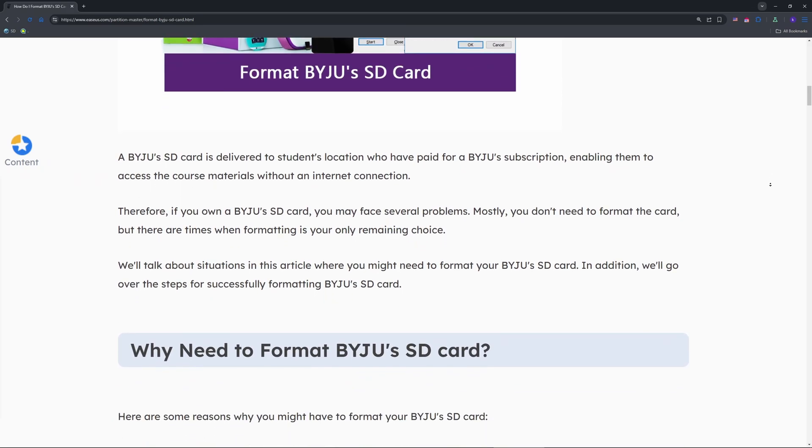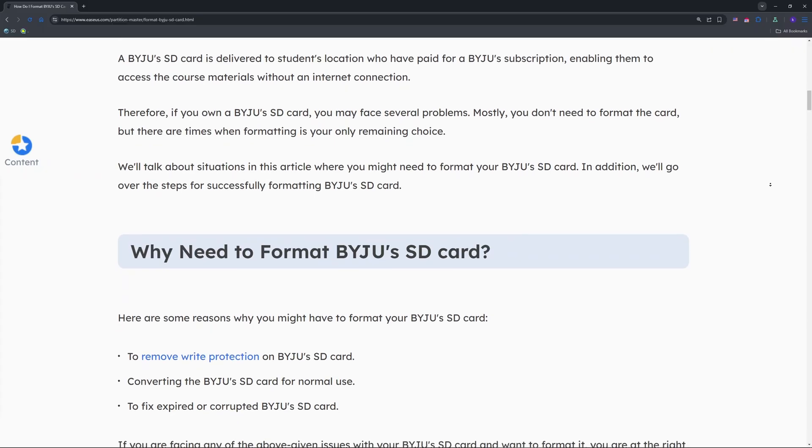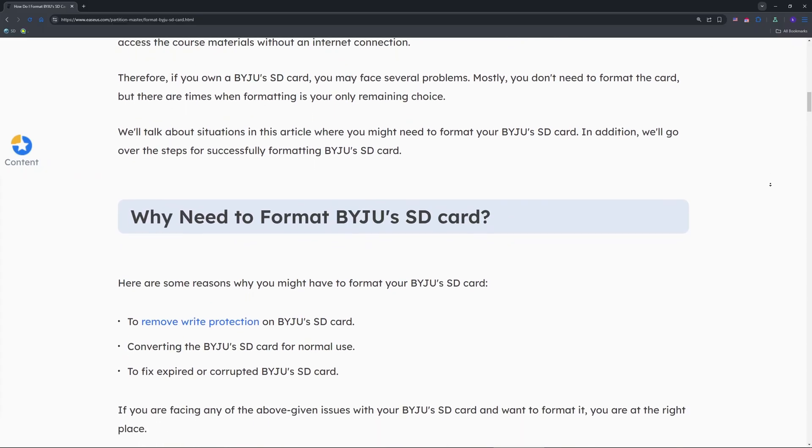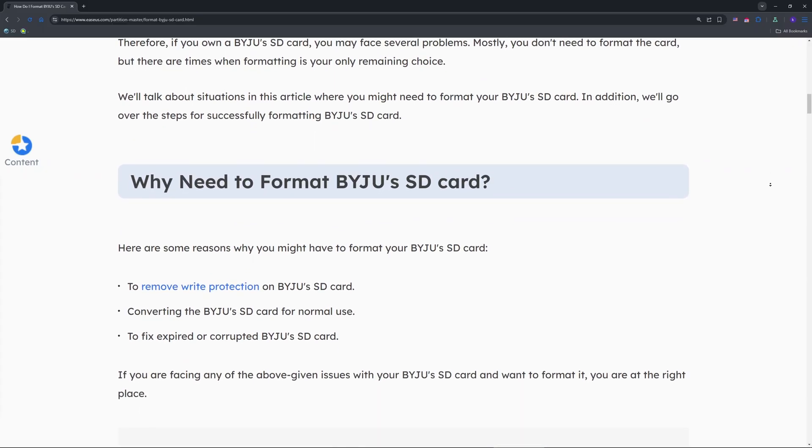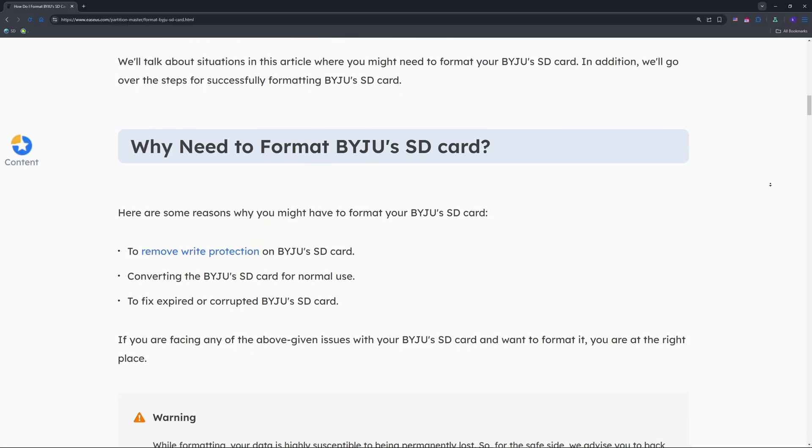You'll need to format it properly, and I'll stick to the Windows method since it's most accessible. Backup any files you need first, as this will erase everything.